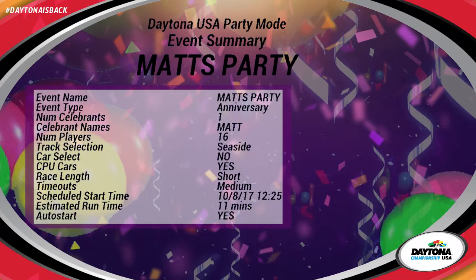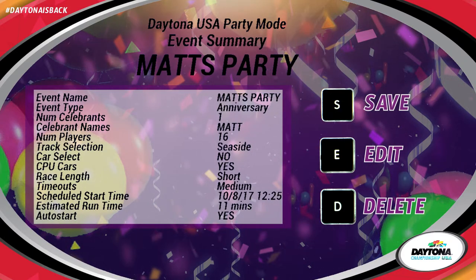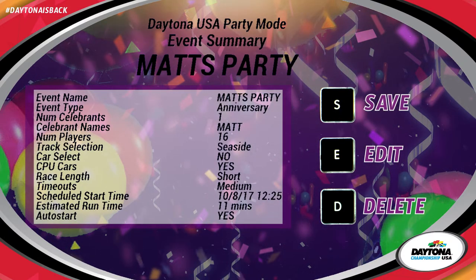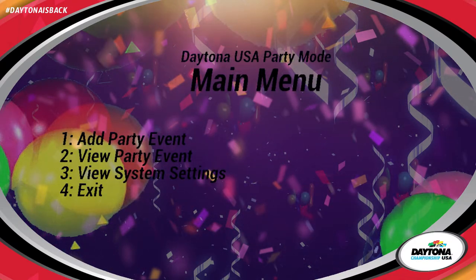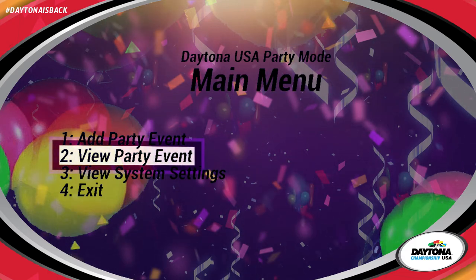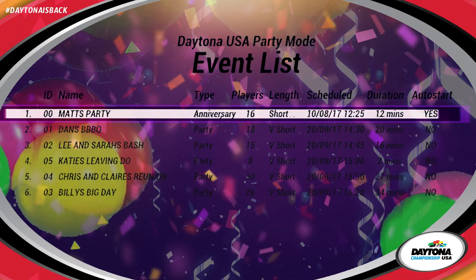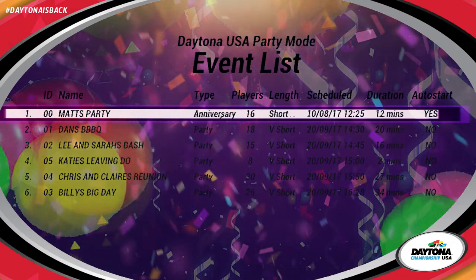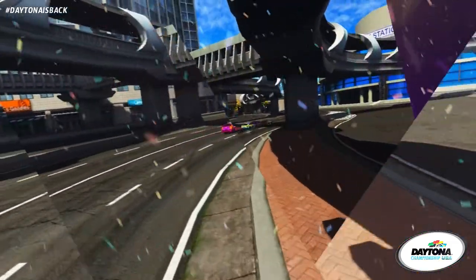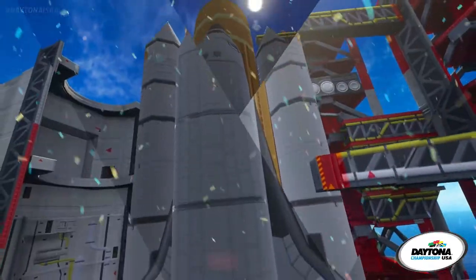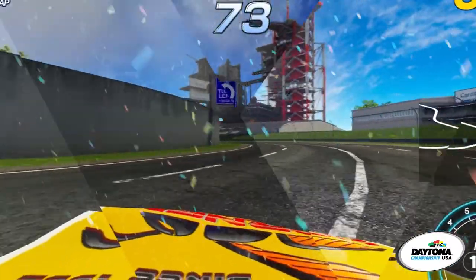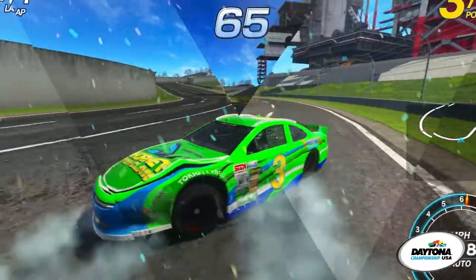Review the Summary screen and press the S key to save your settings, E to edit, or D to delete. If you would like to view upcoming parties, select View Party Event. Here, you'll see all your upcoming parties.